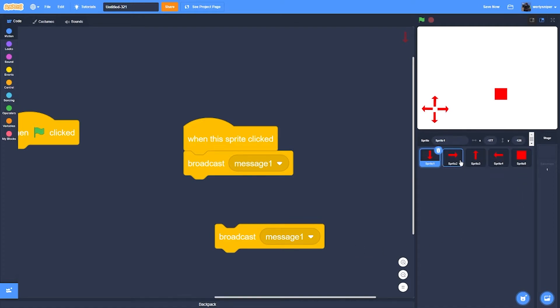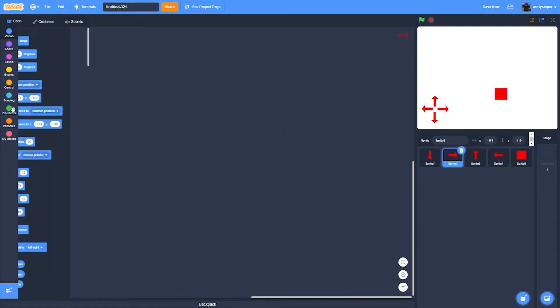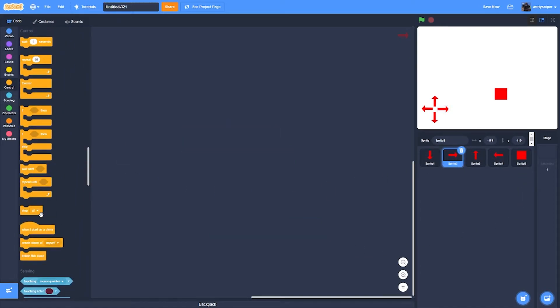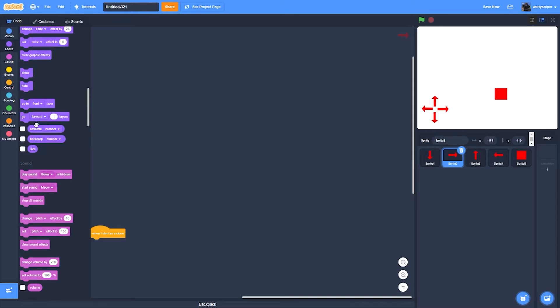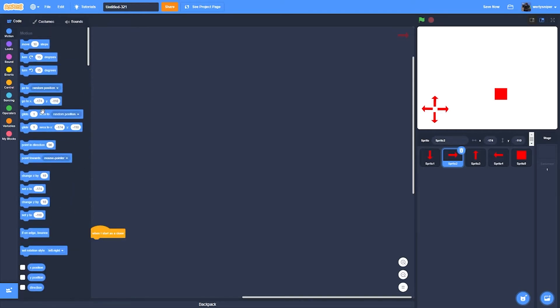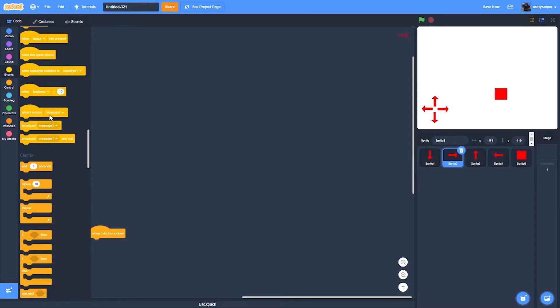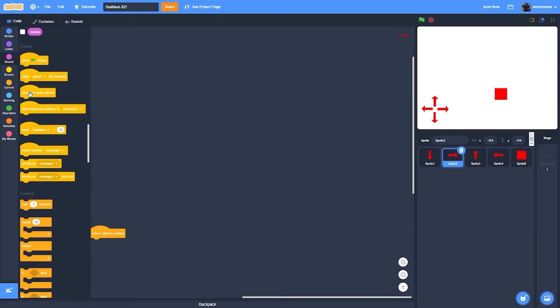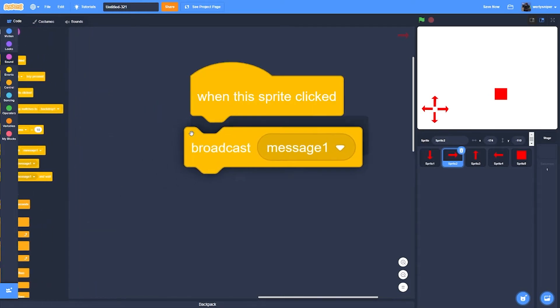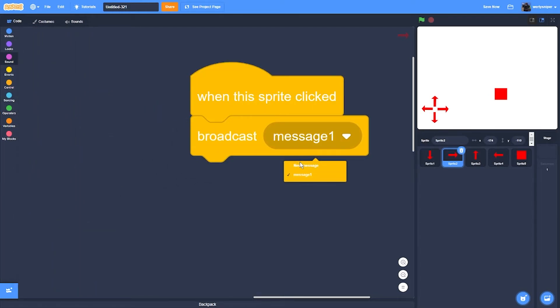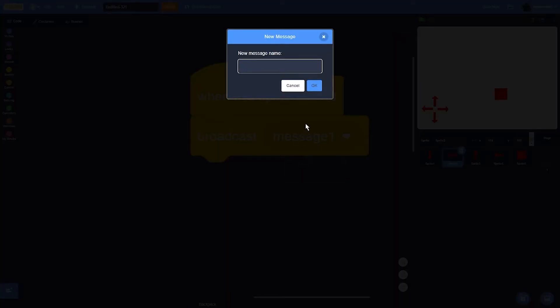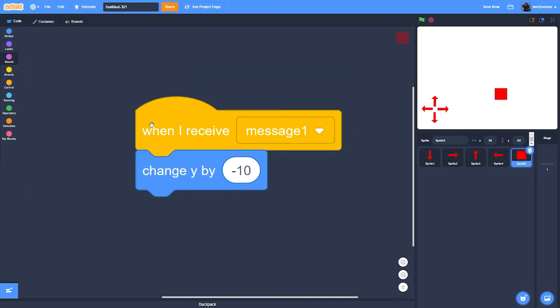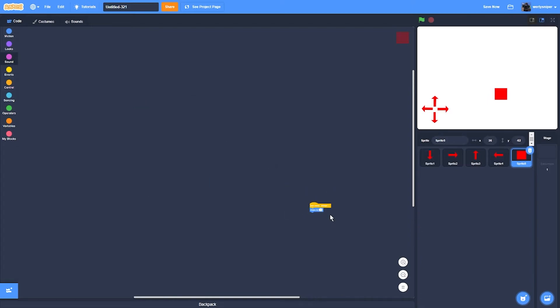And then do the same thing for the other arrows. When this sprite is clicked, when this sprite is clicked, when this sprite is clicked, broadcast new message right.